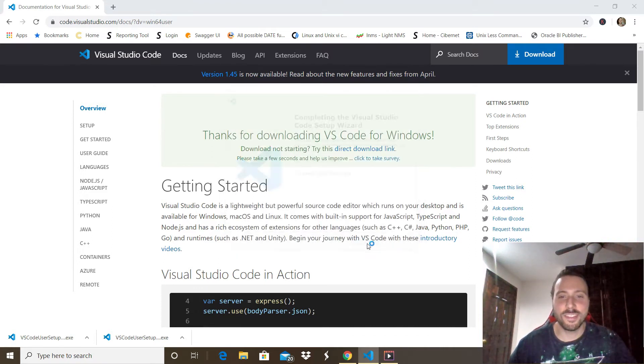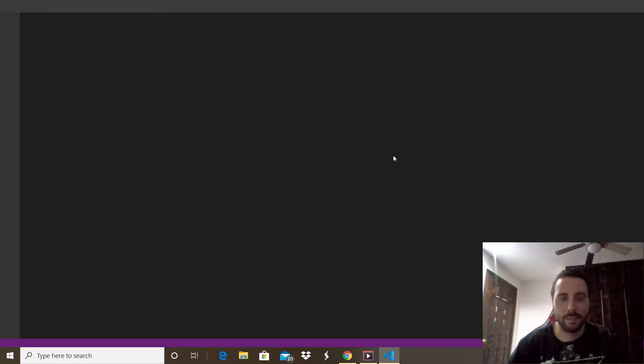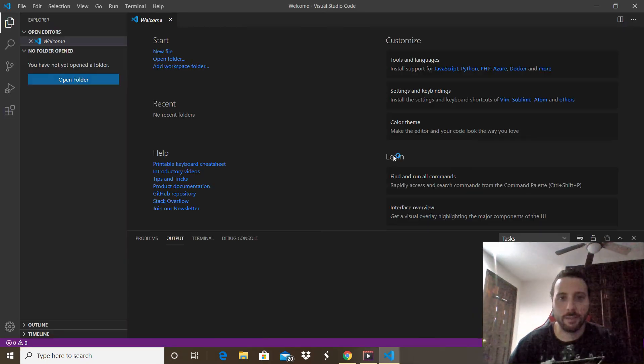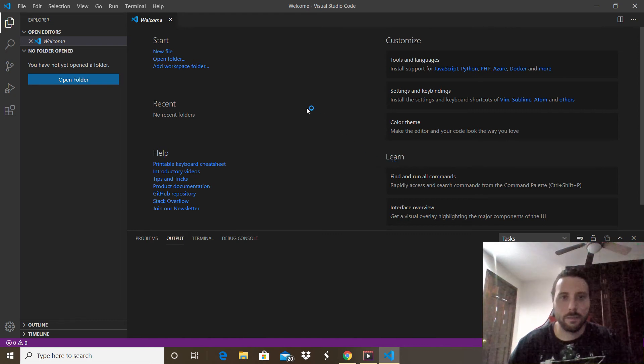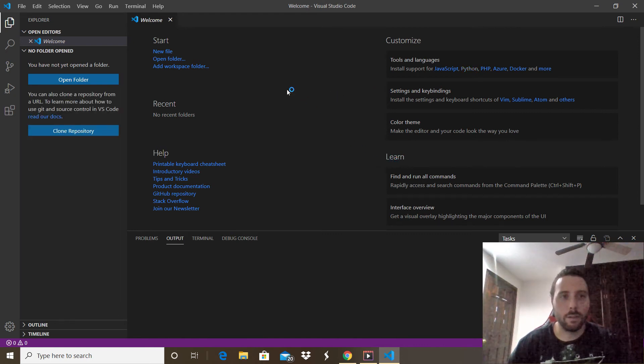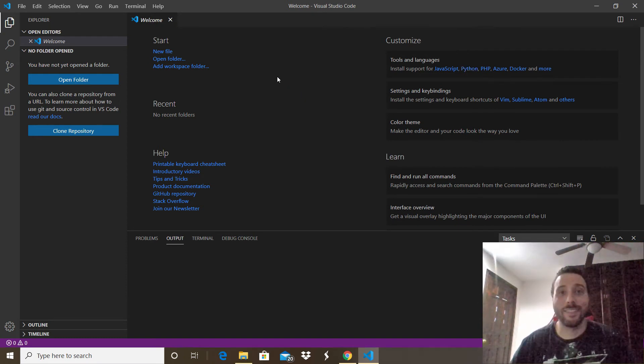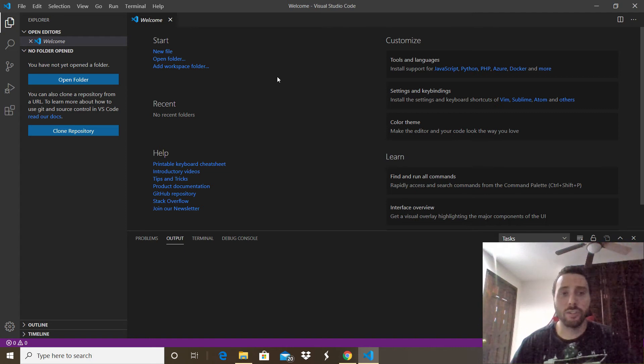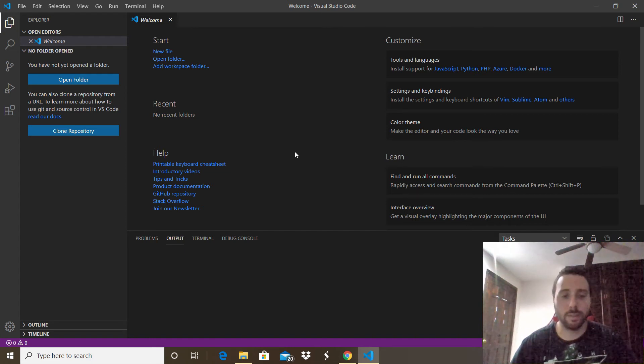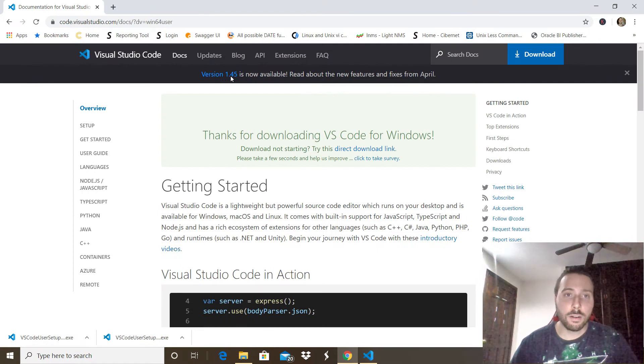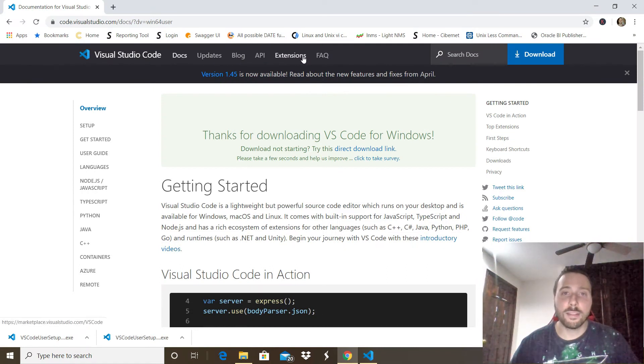Now we're going to proceed to install the Python extension. To install the Python extension we have to go back to the web browser. In there you want to go to the Extensions option.